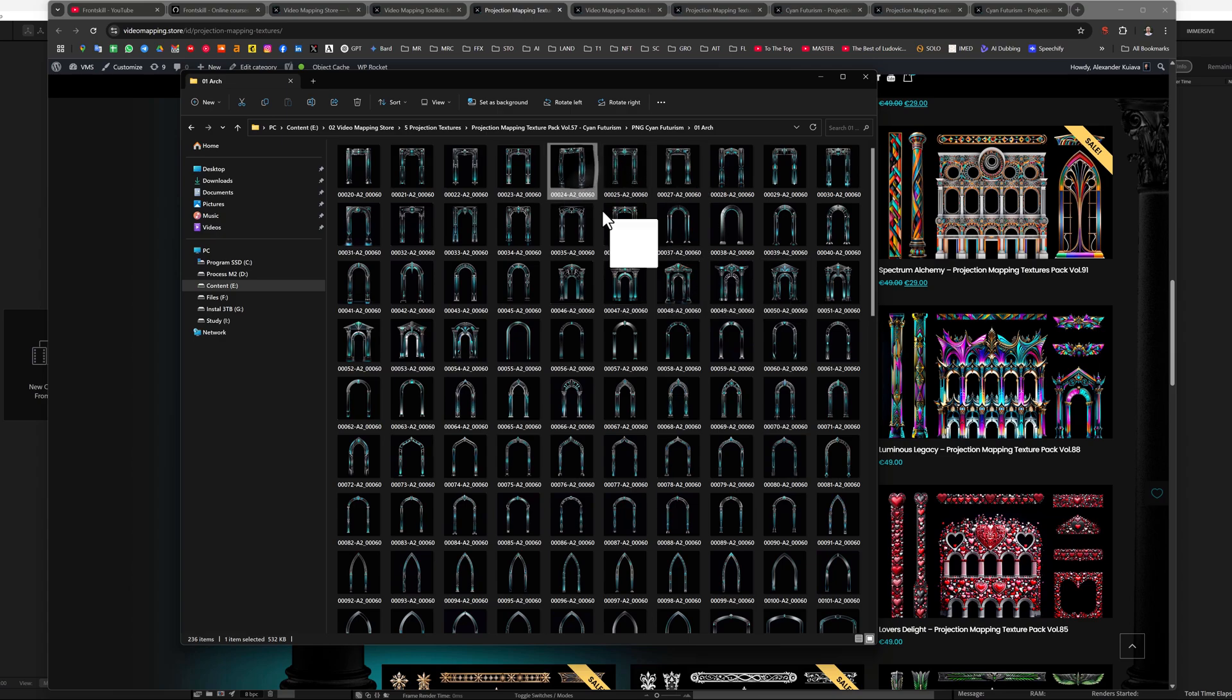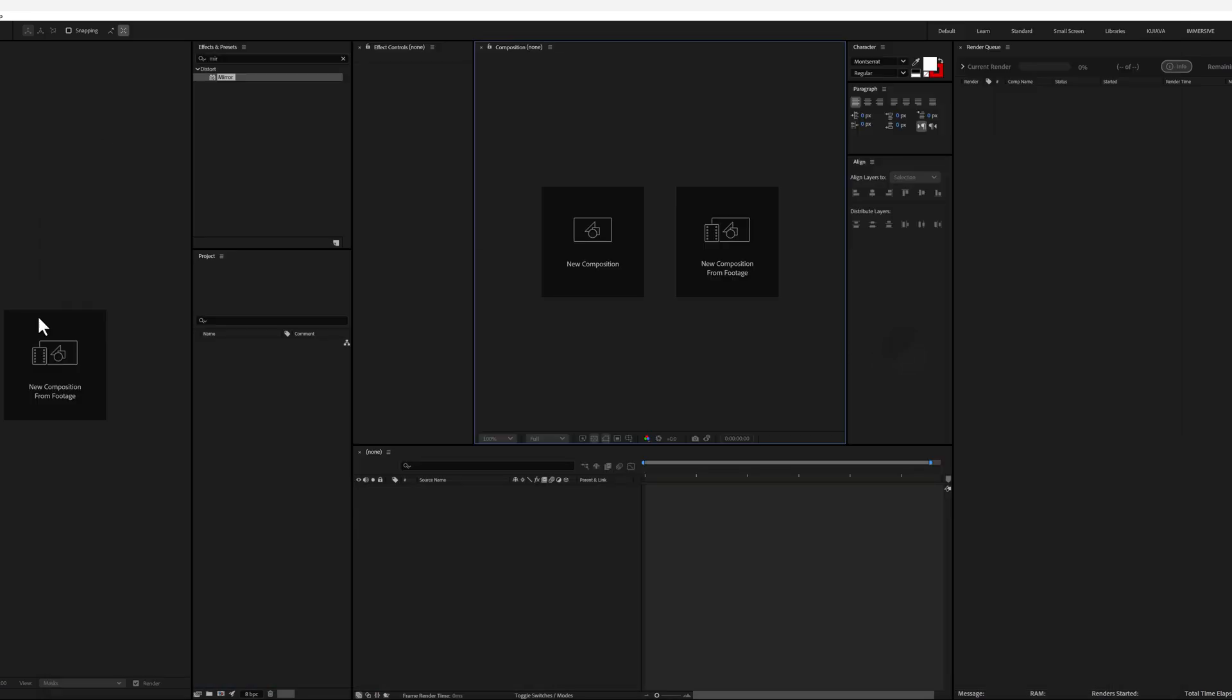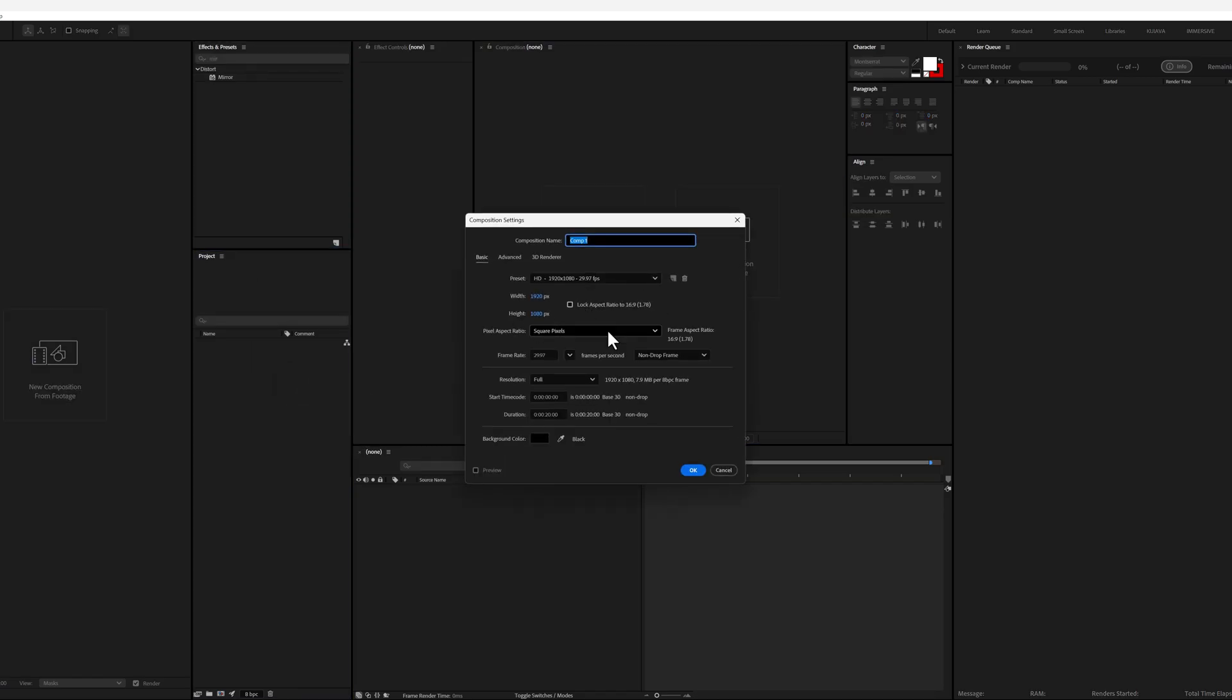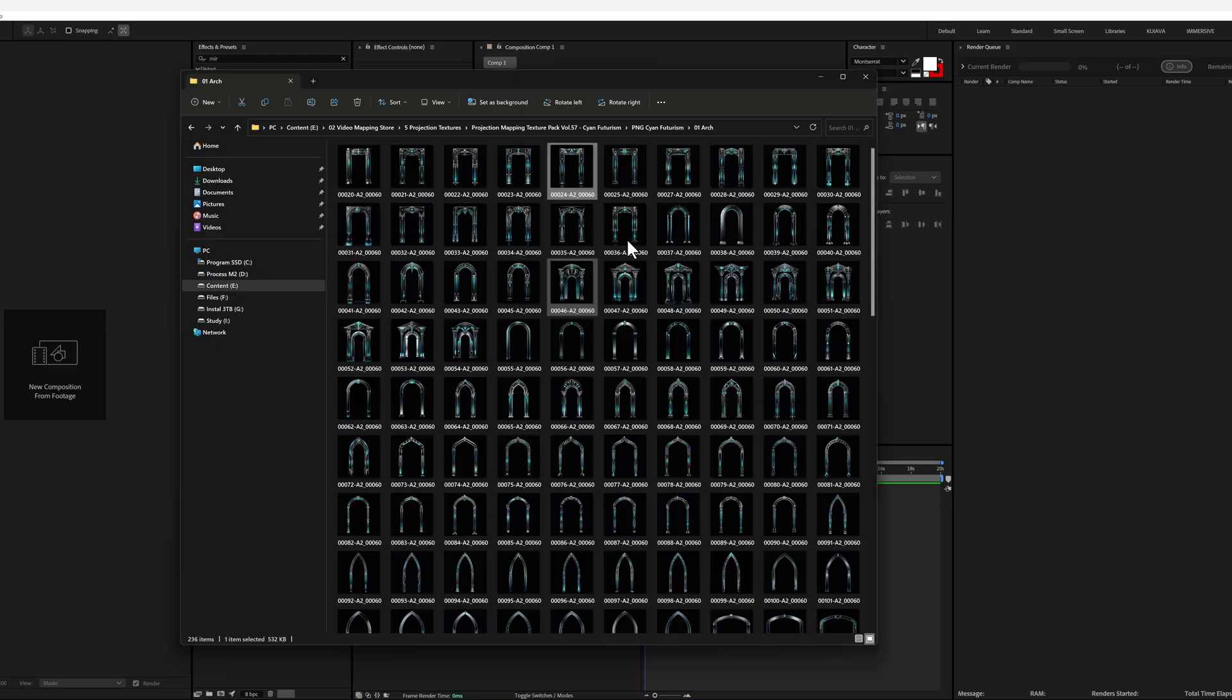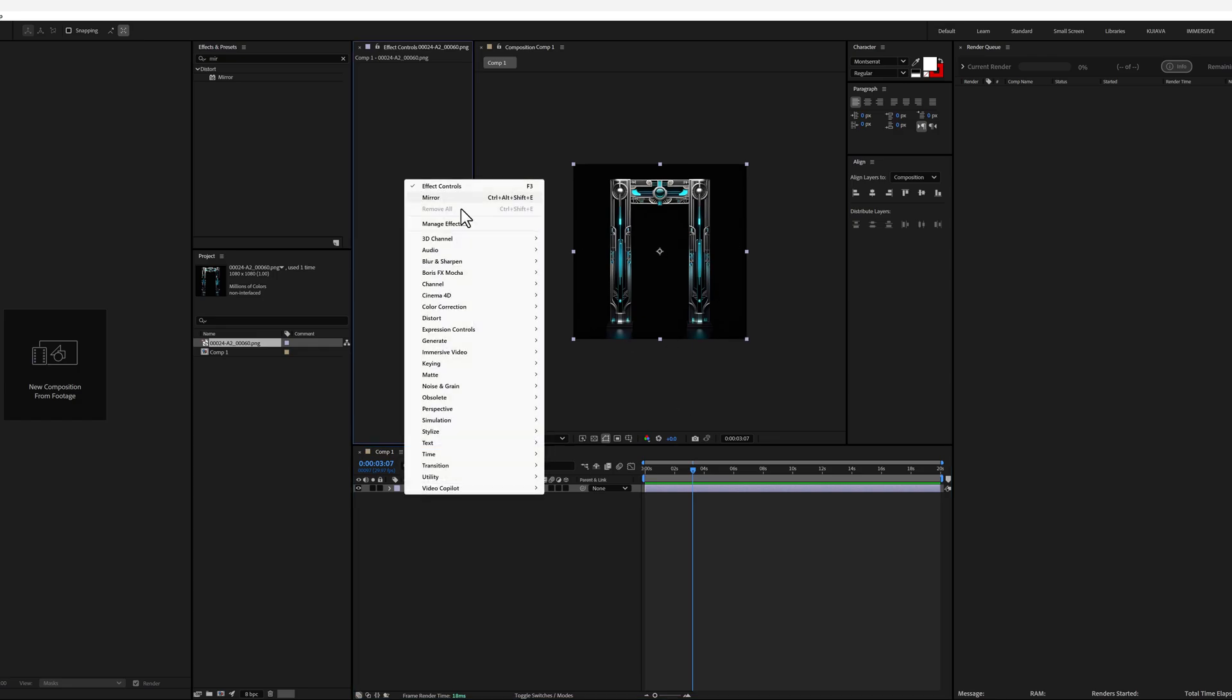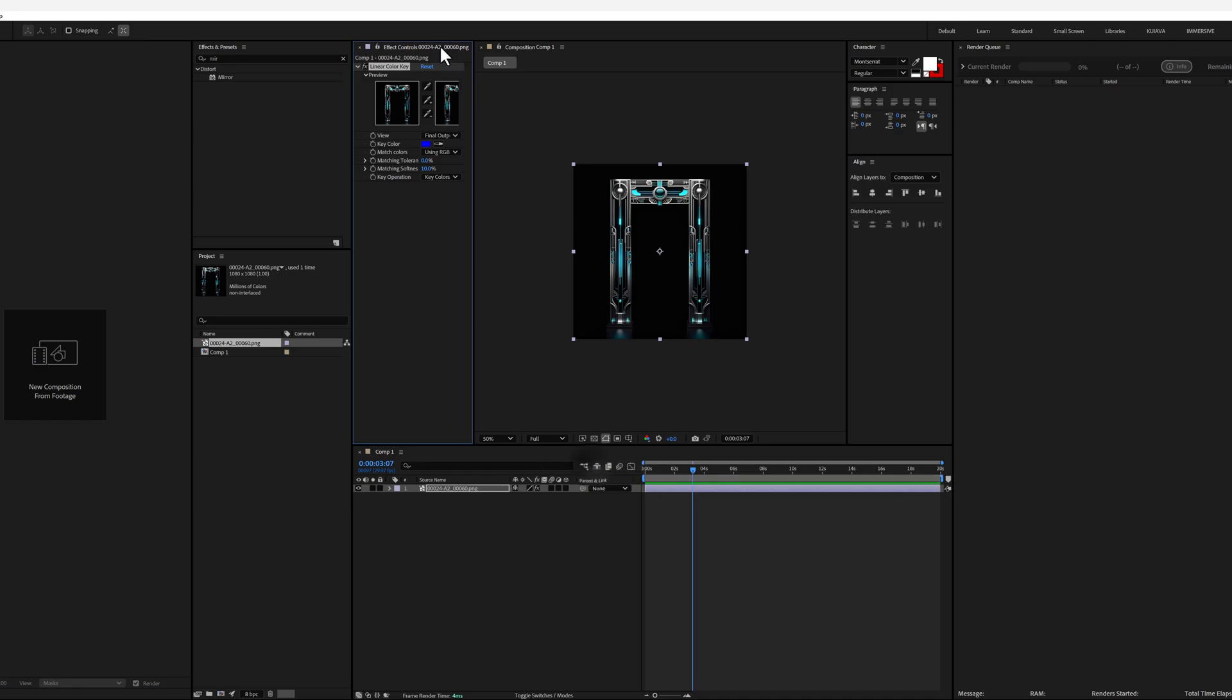First of all, let me now go to After Effects, create a small composition, for example, 1080 by 1080 and import one of our textures here. The first option we can do is to make a black keying. How to do it? Open keying and select linear color key. Select the color and key it by color.